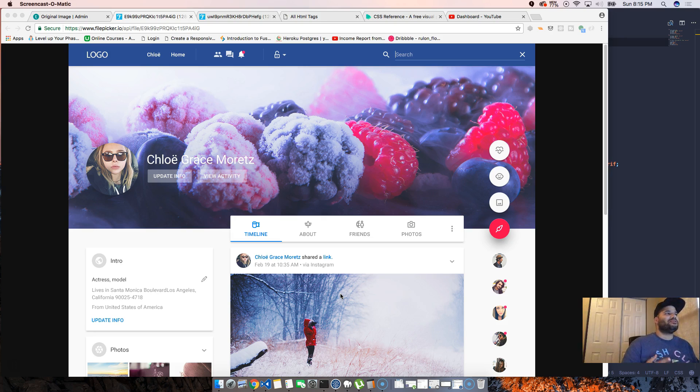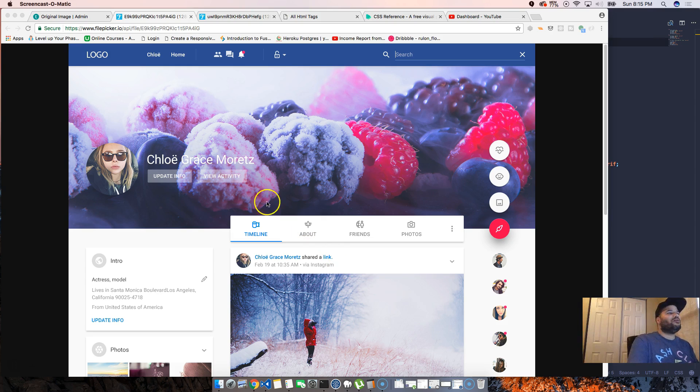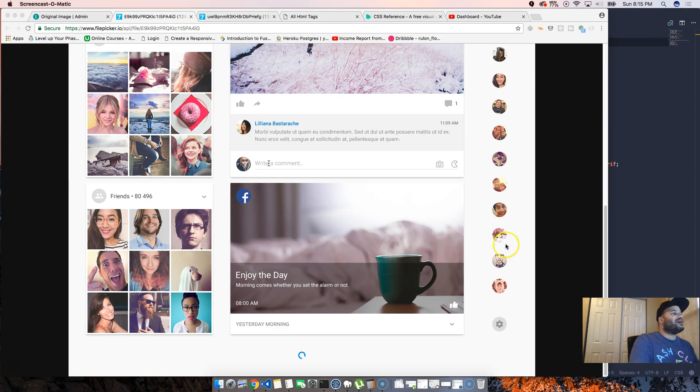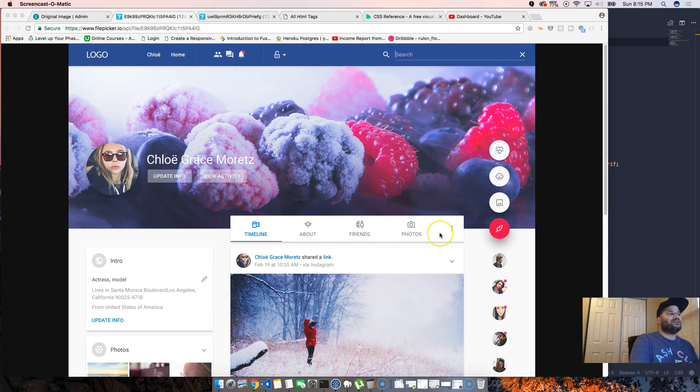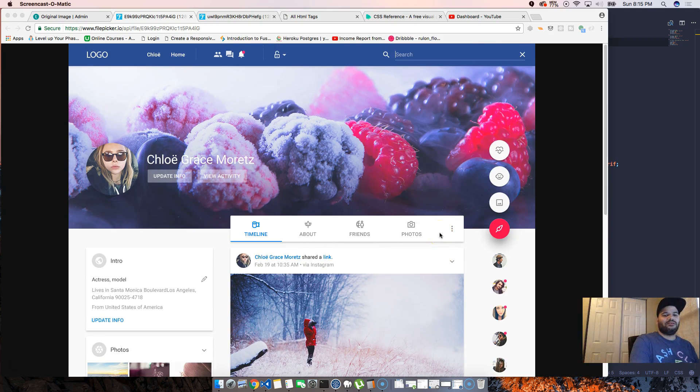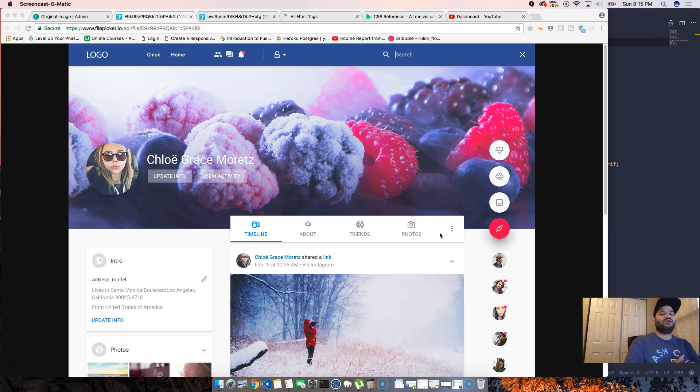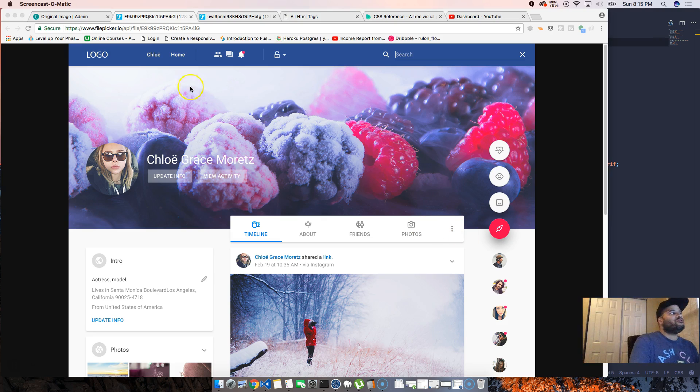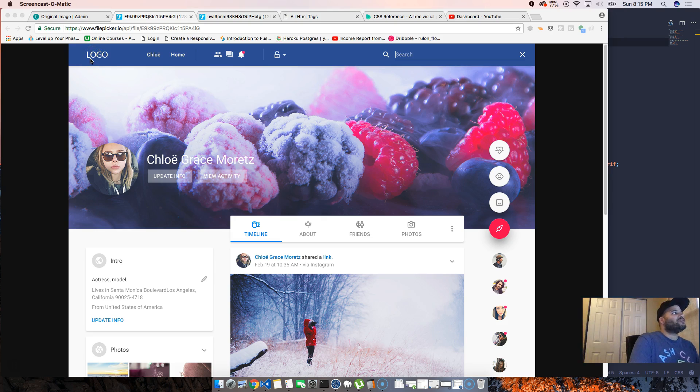I know you're probably thinking that right now because that happened to me when I was learning. What you gotta think about is basically breaking things down. You don't care about looking at this whole page and saying oh my god, how am I going to do all these things?